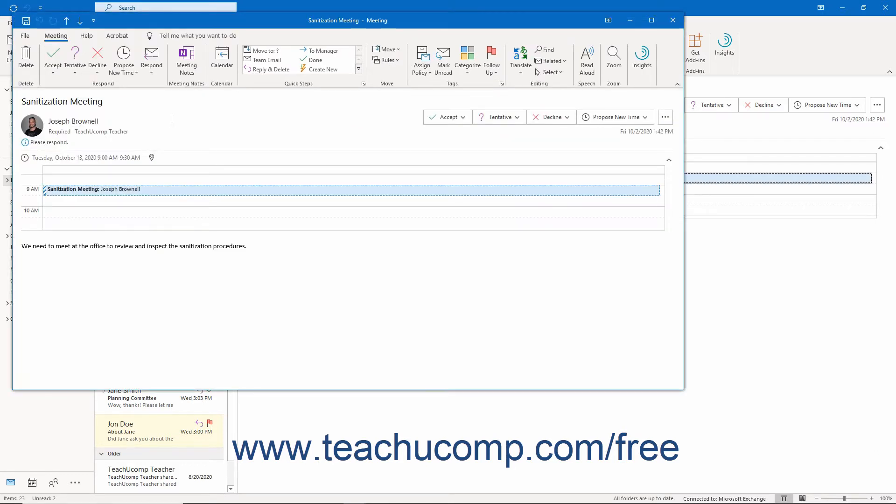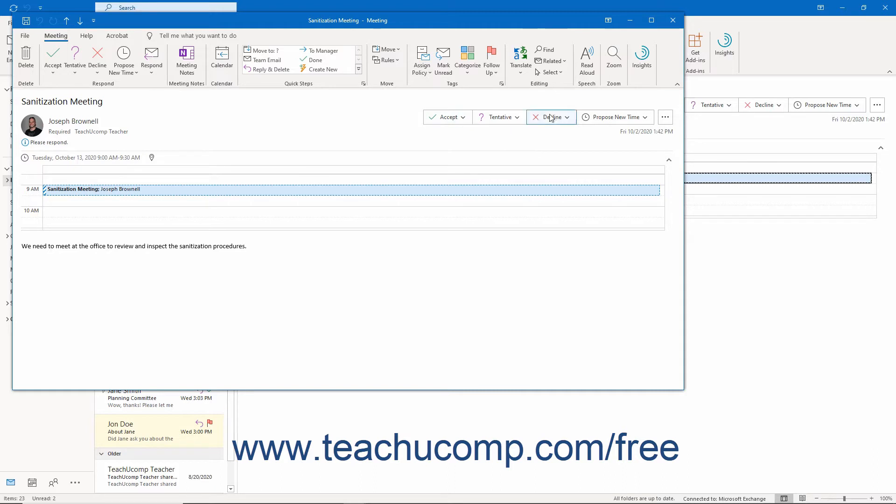You must then choose how to respond to the meeting. If you are viewing the meeting response in the reading pane, the buttons appear at the top of the message. If viewing them in the meeting window, they also appear at the top of the message.